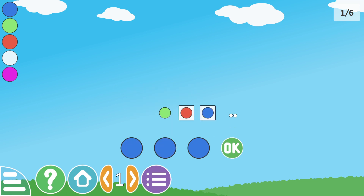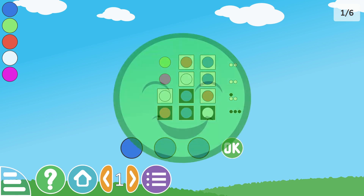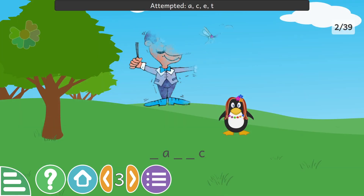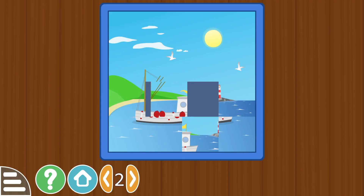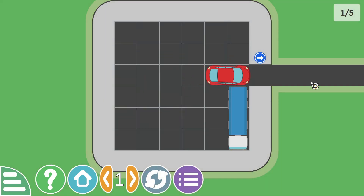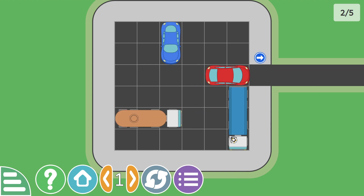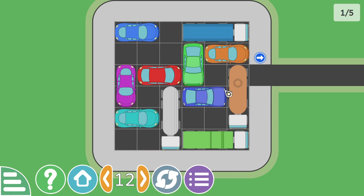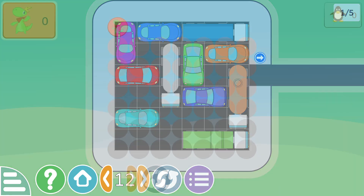GCompris also has activities that can keep adults entertained, with puzzles like Super Brain, Hangman, Sudoku, and the 15 game. There's also a puzzle where the player has to move cars and trucks around so the red car can leave the parking lot, and on high levels this gets very complicated.